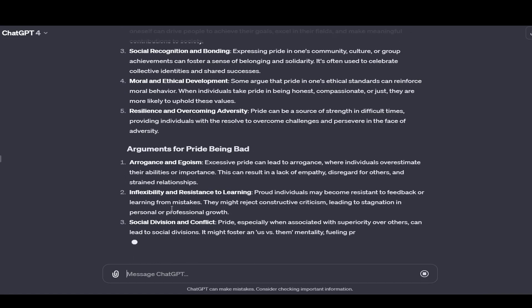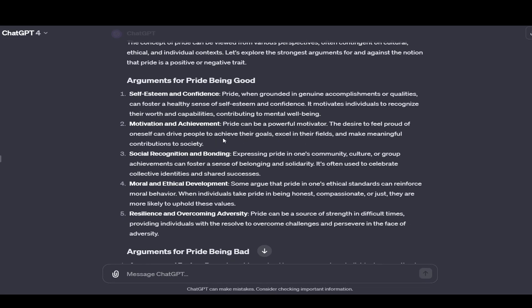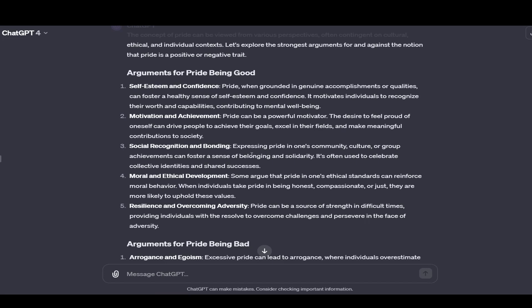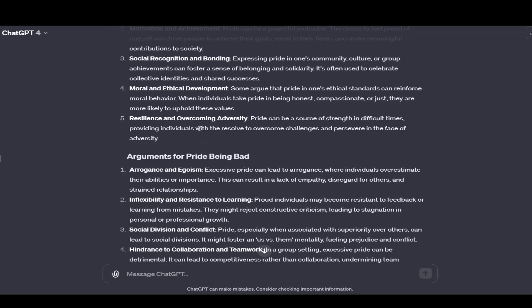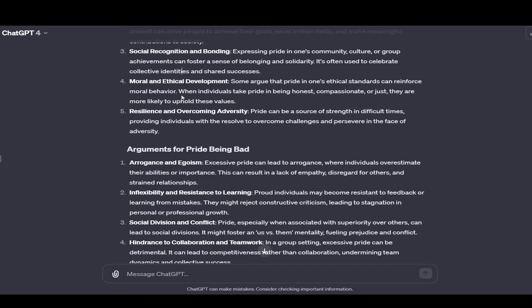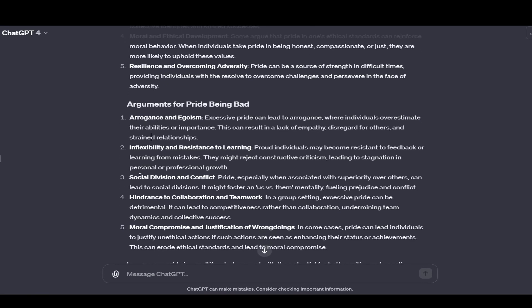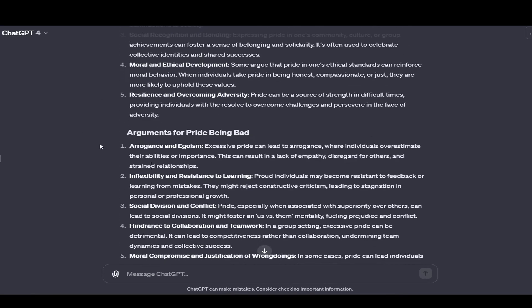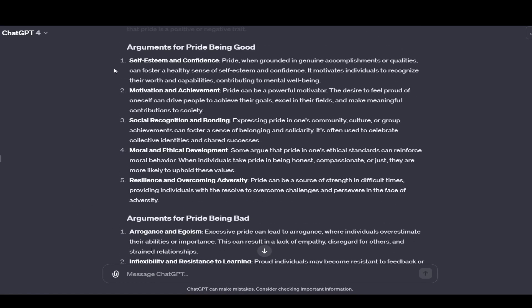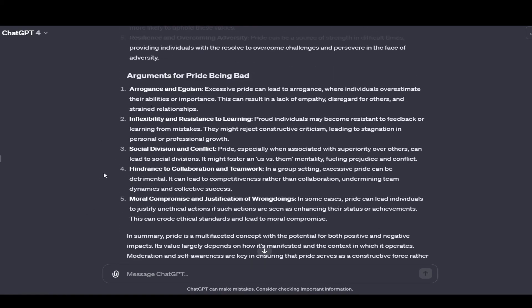So I'll say strongest arguments that you can think of for pride being good and strongest arguments for pride being bad. You want ChatGPT to take a neutral position here. And it tries to most of the time. So you want to get both sides right away. You don't just try to go for your thing right away. You want to read both sides, try to see the other person's point of view. So the concept of pride can be viewed from various perspectives, often contingent on cultural, ethical, and individual context. So you got five reasons here for it being good, five reasons for being bad. So then we'll just read through. Self-esteem and confidence, pride when grounded in genuine accomplishments can foster healthy sense of self-worth. Motivation and achievement, pride can be a powerful motivator. Social recognition and bonding. Those are pretty good arguments. Great arguments. For being bad, arrogance and egoism, excessive pride can lead to arrogance. It's doing a good job. It's already addressing the thing. They're addressing each other.